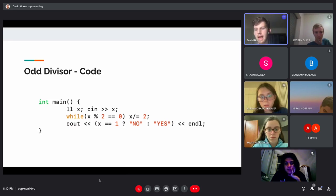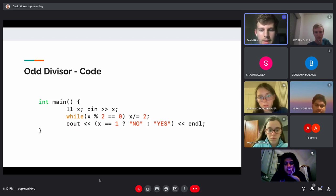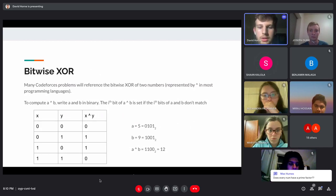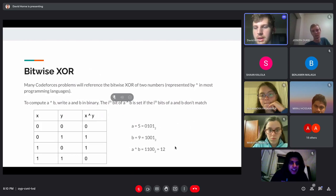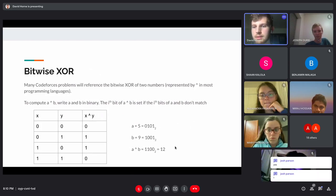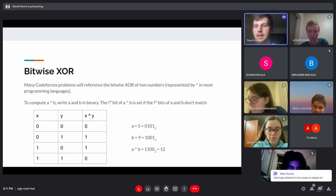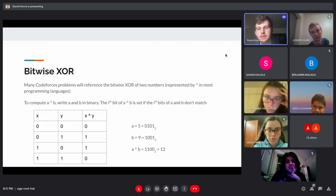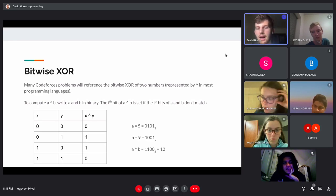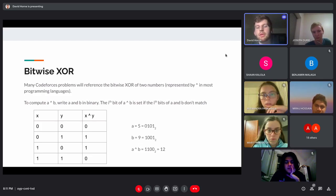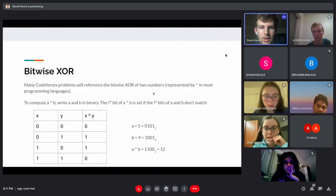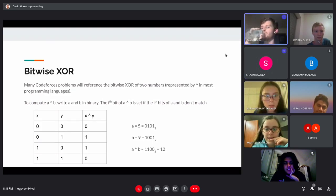Any number can be decomposed into a product of prime numbers — this is the fundamental theorem of arithmetic. For instance, six is 2×3, and 18 is 3×3×2. In this problem, the only prime factor allowed is two.